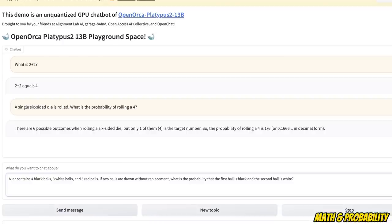So let's make the question a bit more complex. So we have a jar which contains four black balls, three white balls, and three red balls. If two balls are drawn without replacement, what is the probability that the first ball is black and the second ball is white?